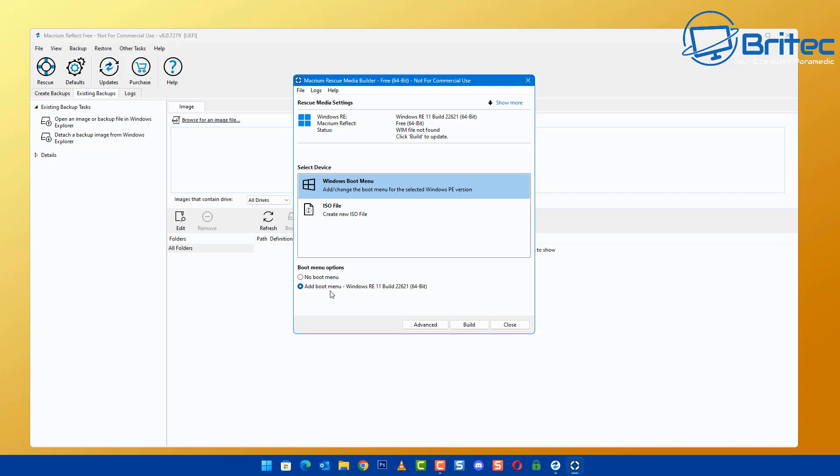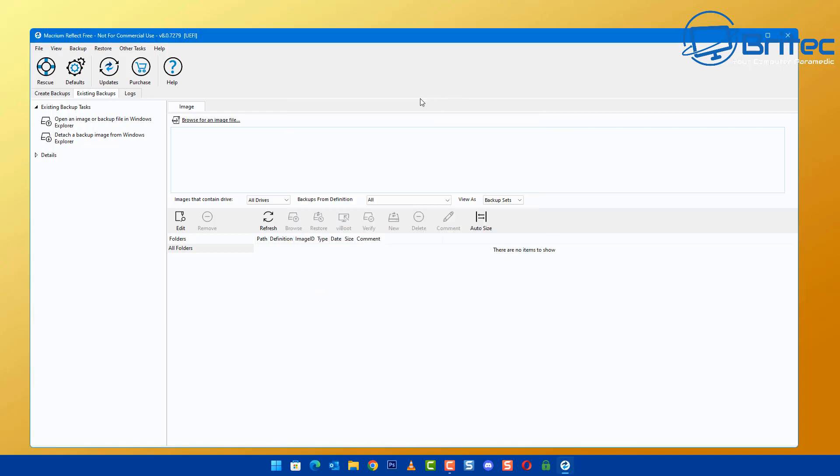You could still use Macrium Reflect up until a certain point, and then you would have to think about using another backup method. There are some free options available which we'll talk about in this video.